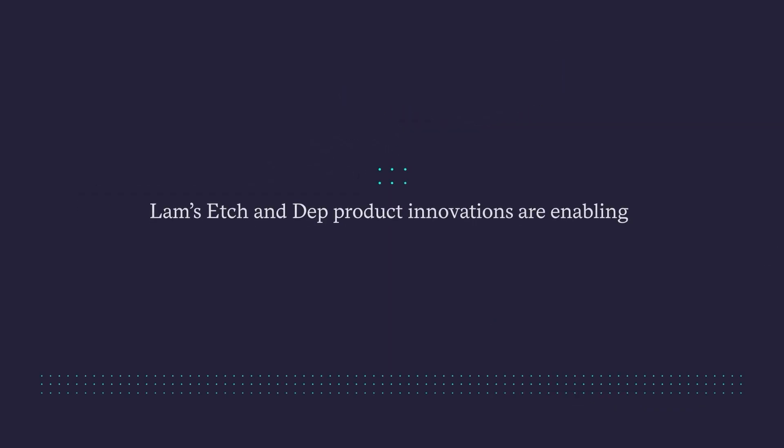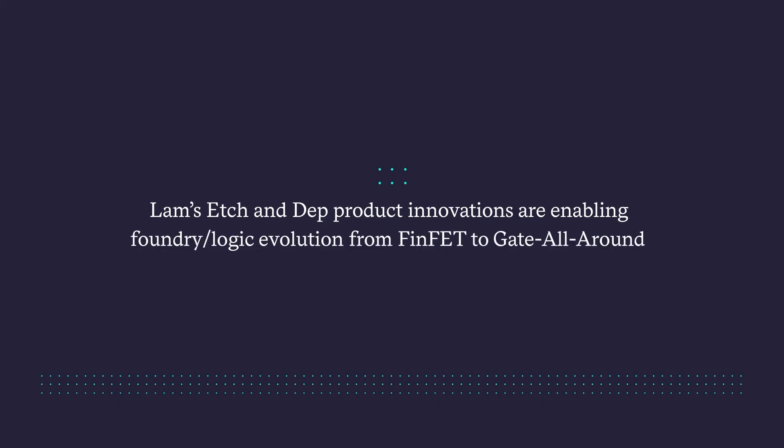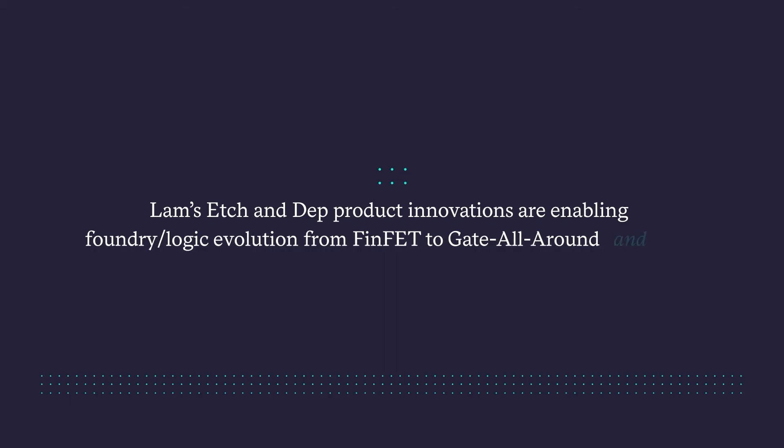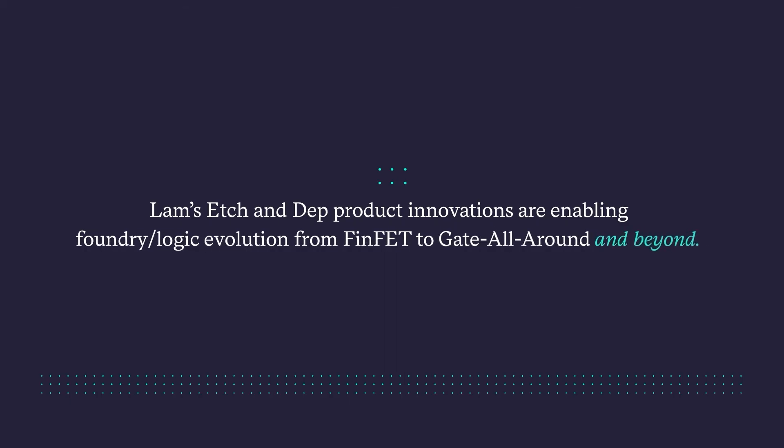LAM's Etch and Depp product innovations are enabling foundry logic evolution from FinFET to gate all around and beyond.